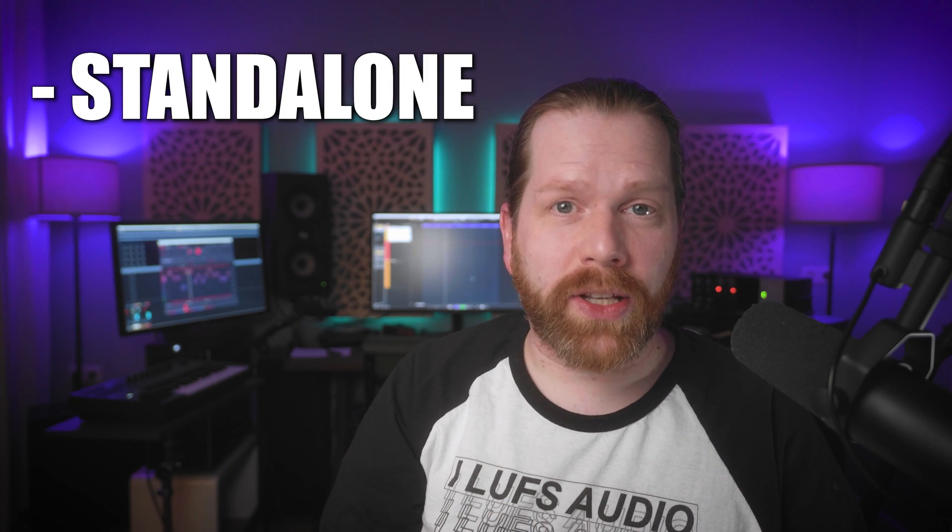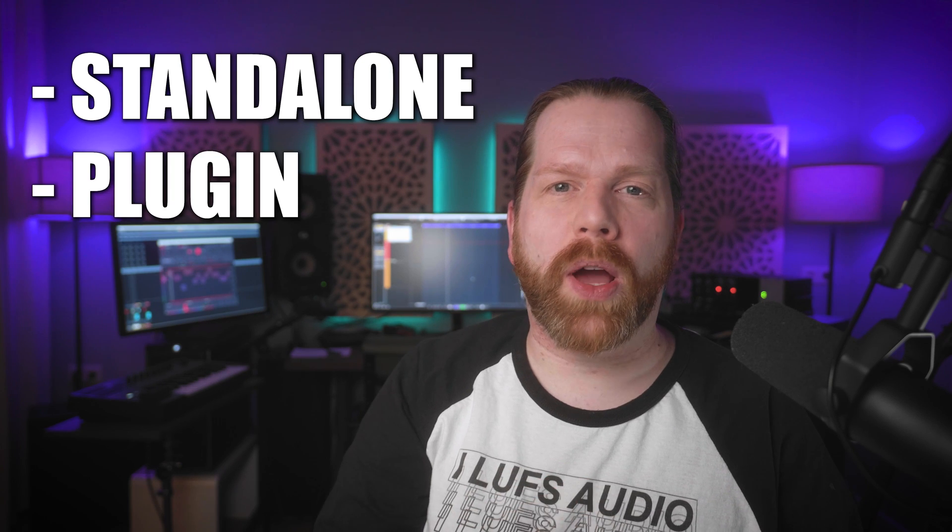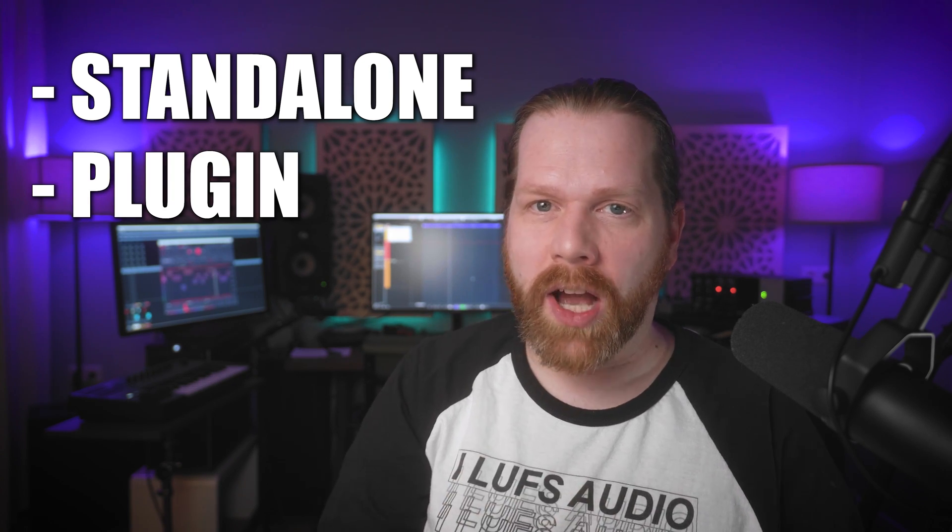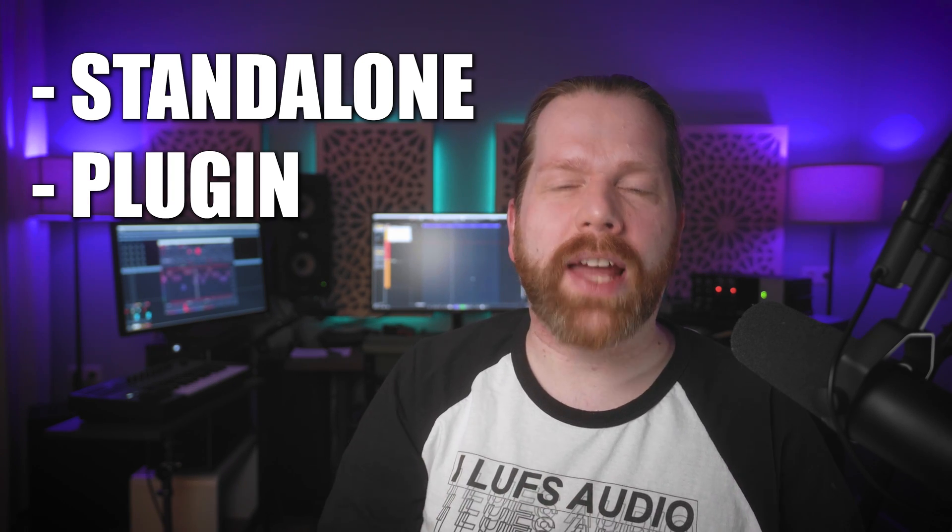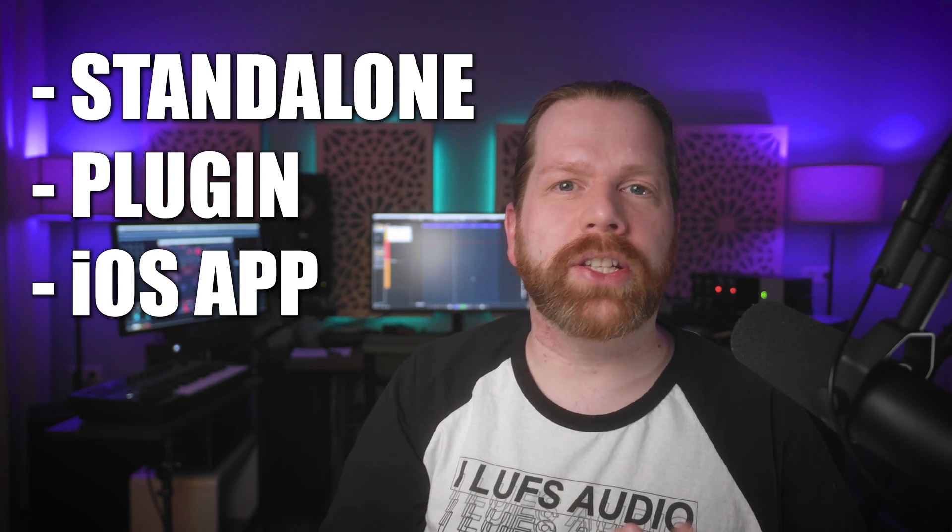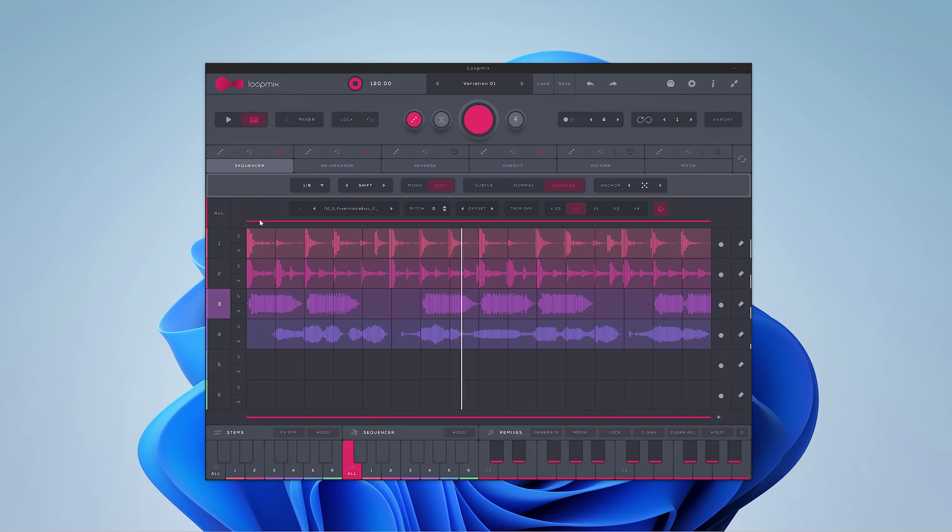So the plugin works both standalone and as a plugin on desktop and it's even available as an iOS app. Here are all four stems I selected.